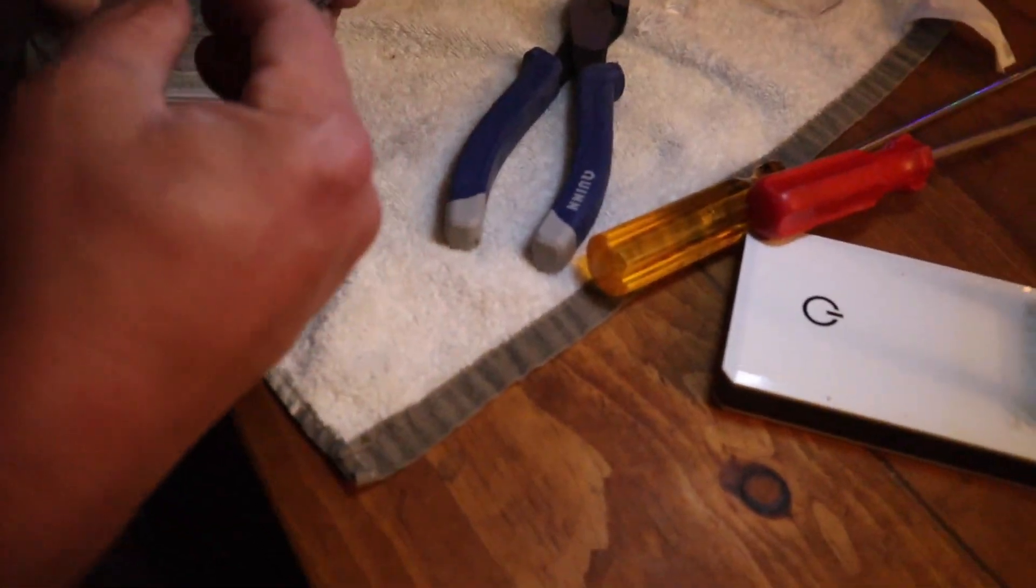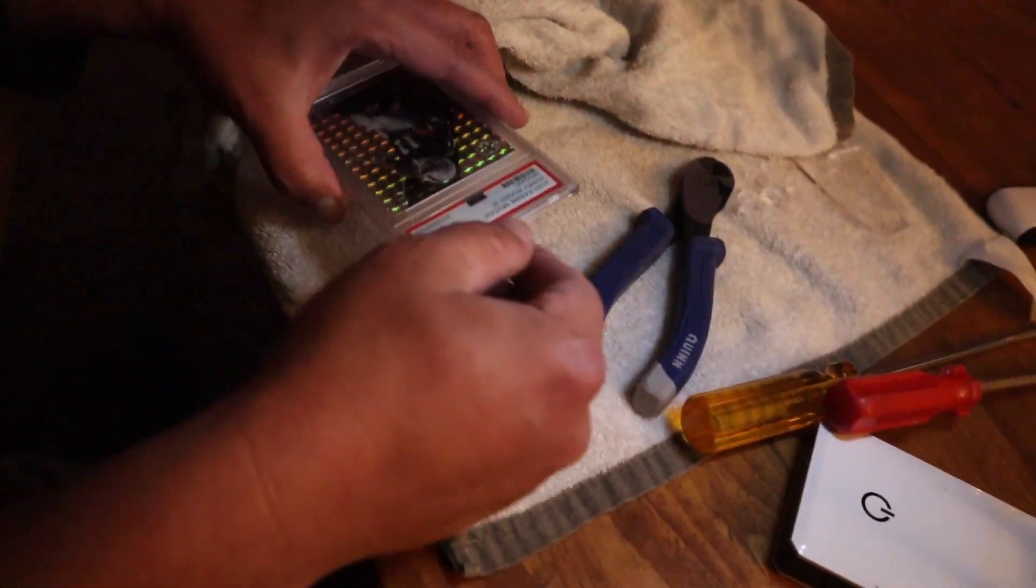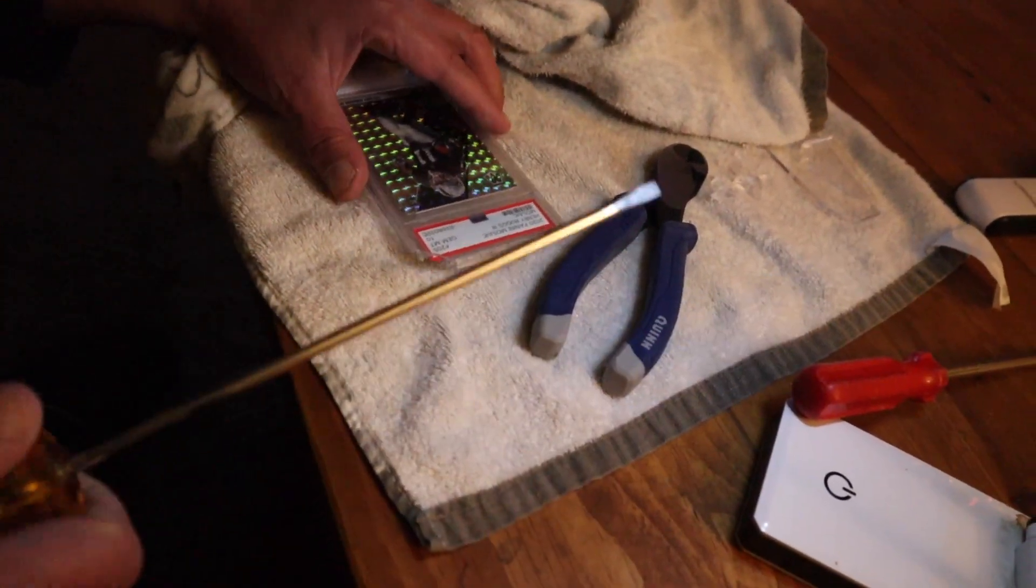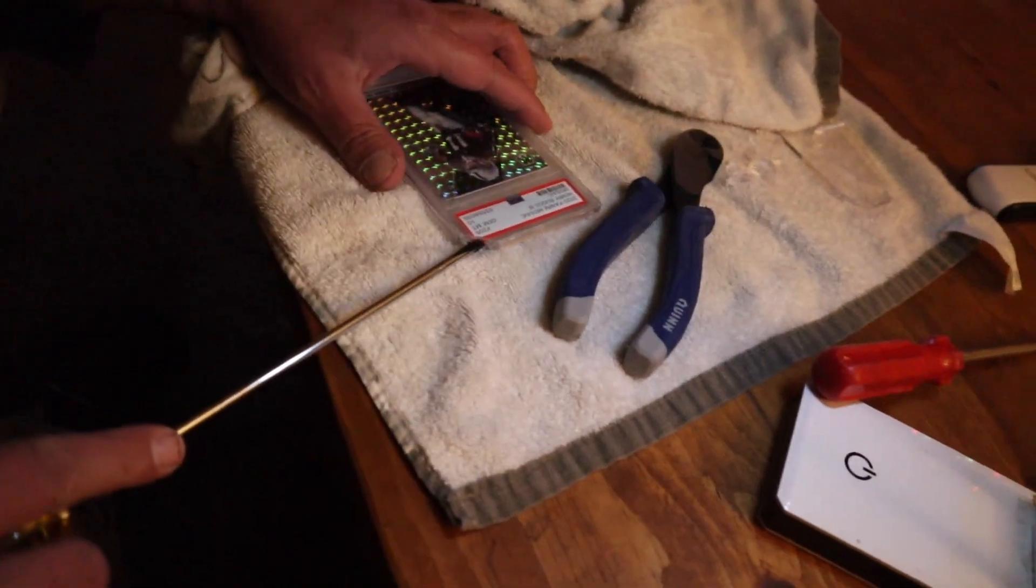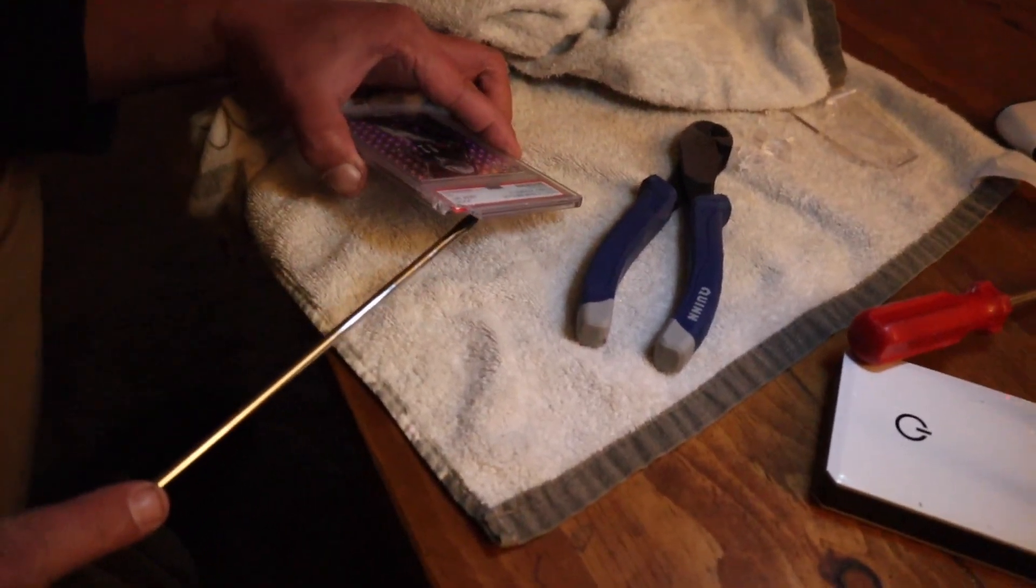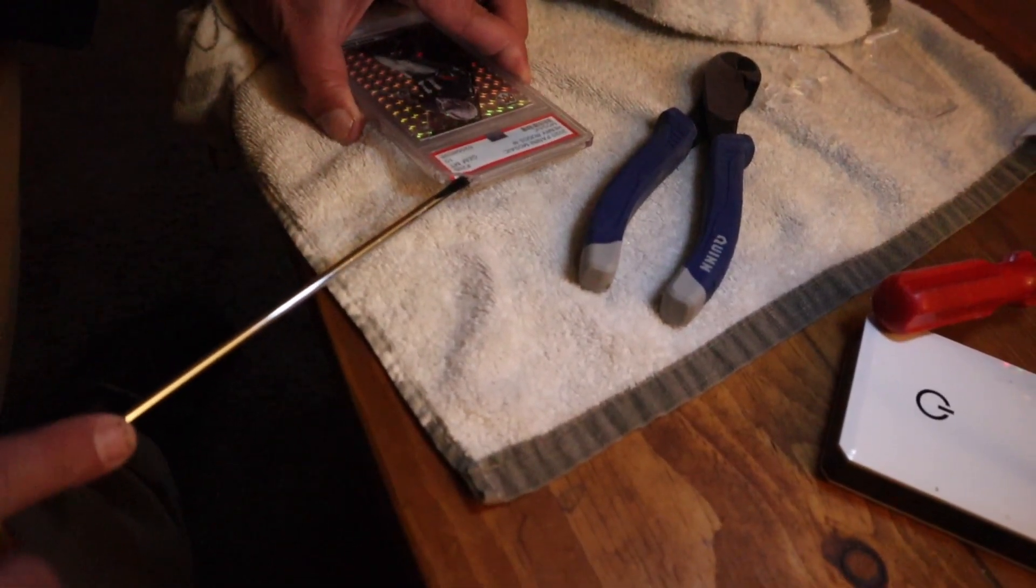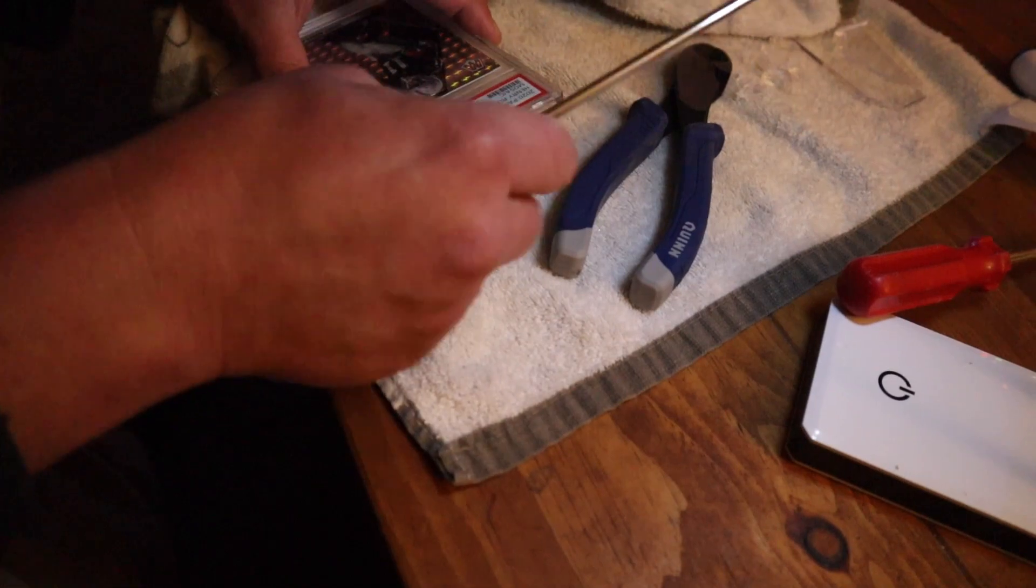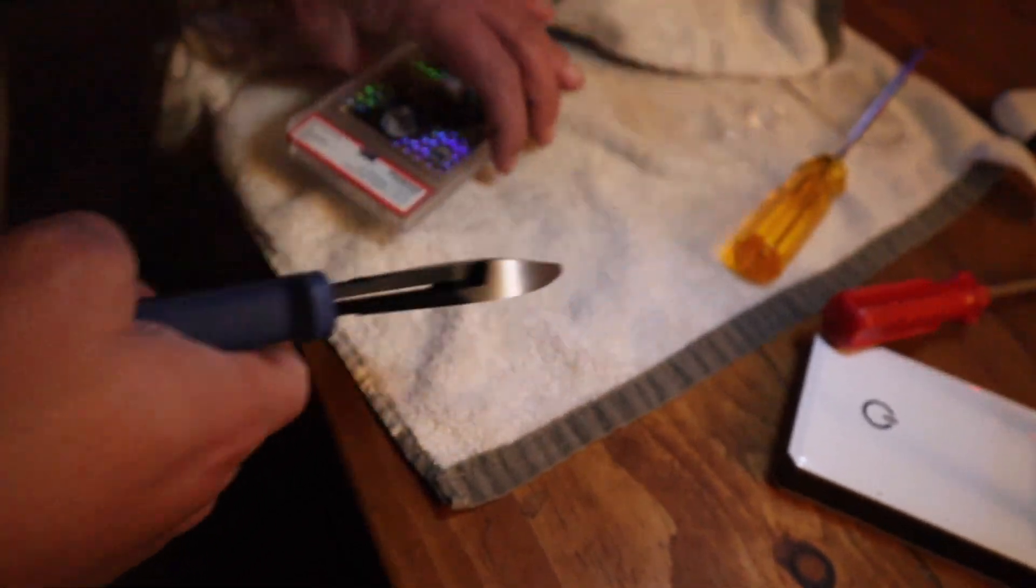Yeah, so if you guys can't tell, we're cracking Henry Ruggs rookie mosaic prism, and destroying the slab, and then we're going to destroy the card.